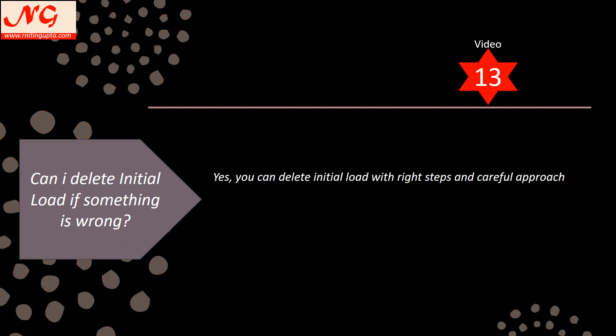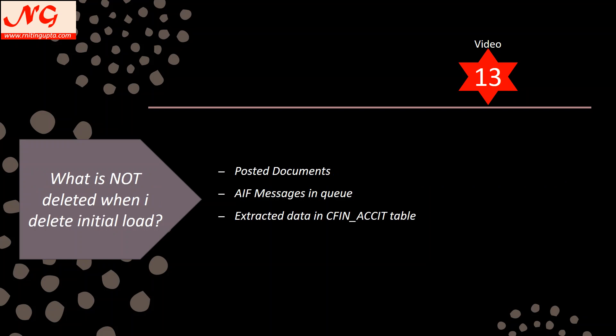At a high level, initial load is relevant when you are going live mid-year and want to carry the accounting transactions for the months already passed. In that case, you bring in four, five, or six months of data depending on your go-live date from your source system into the CFIN environment. This initial load is part of the cutover activity.